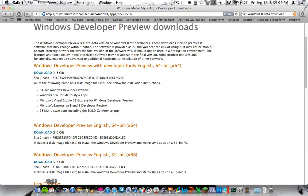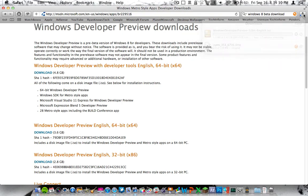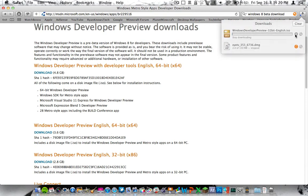So go ahead and click download. It'll take about an hour to download. The 32-bit is a 2.8 gigabyte file. The 64-bit is 3.6. So they're pretty large files. It only took me about an hour to download depending on your internet connection.